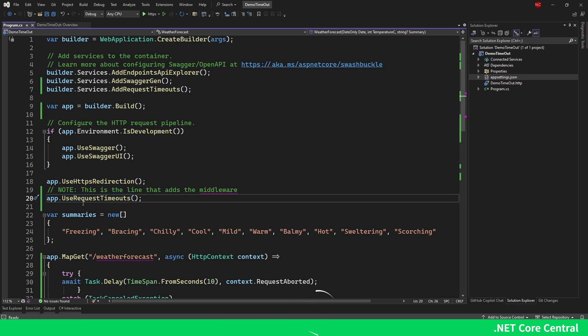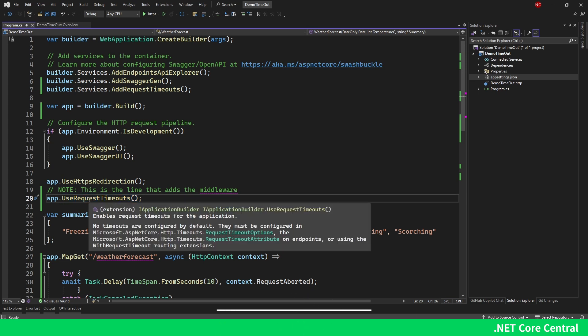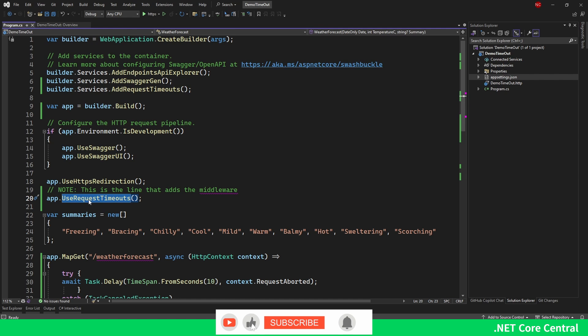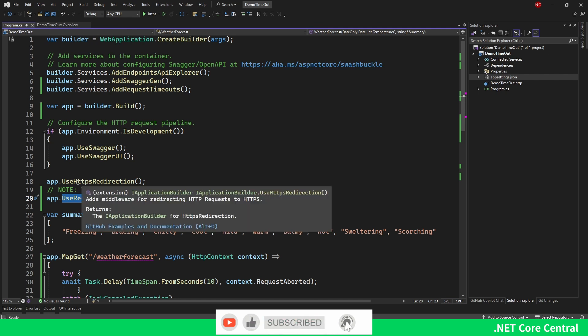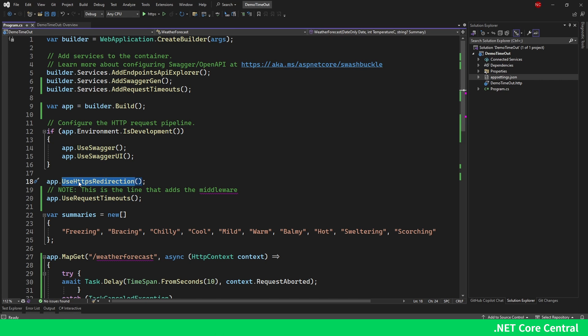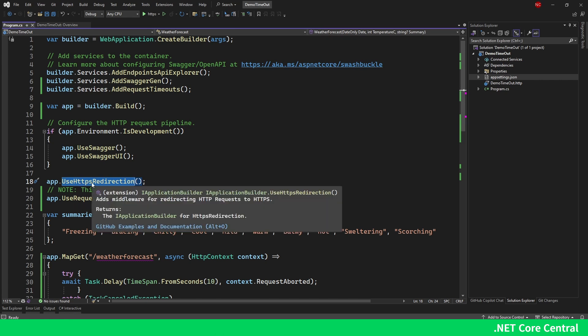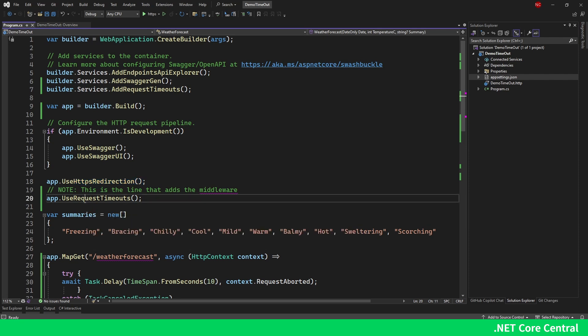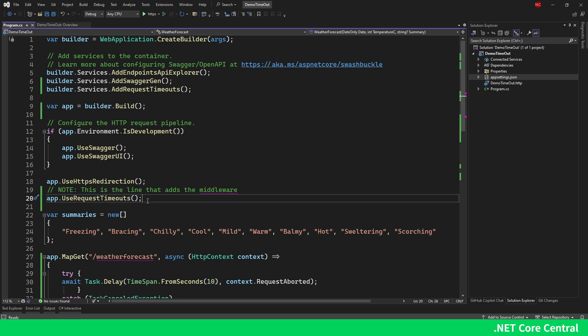One thing to keep in mind is that UseRequestTimeout middleware has to be placed after the UseHTTPSRedirection middleware. If you are using HTTPS redirection, it must come after that. Once we do this, the RequestTimeoutMiddleware is added to the pipeline, but that doesn't mean all application endpoints will automatically start respecting it.